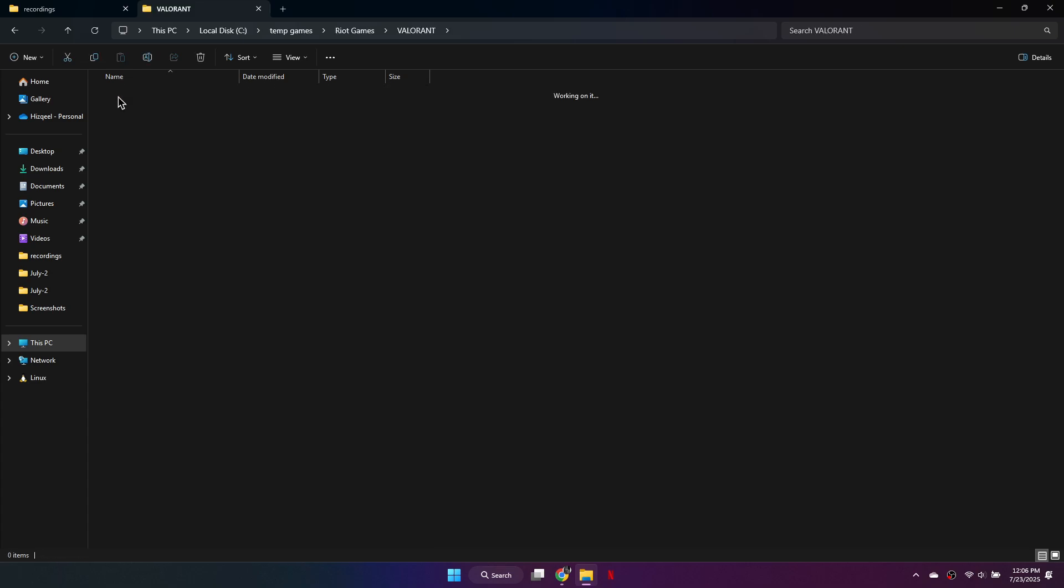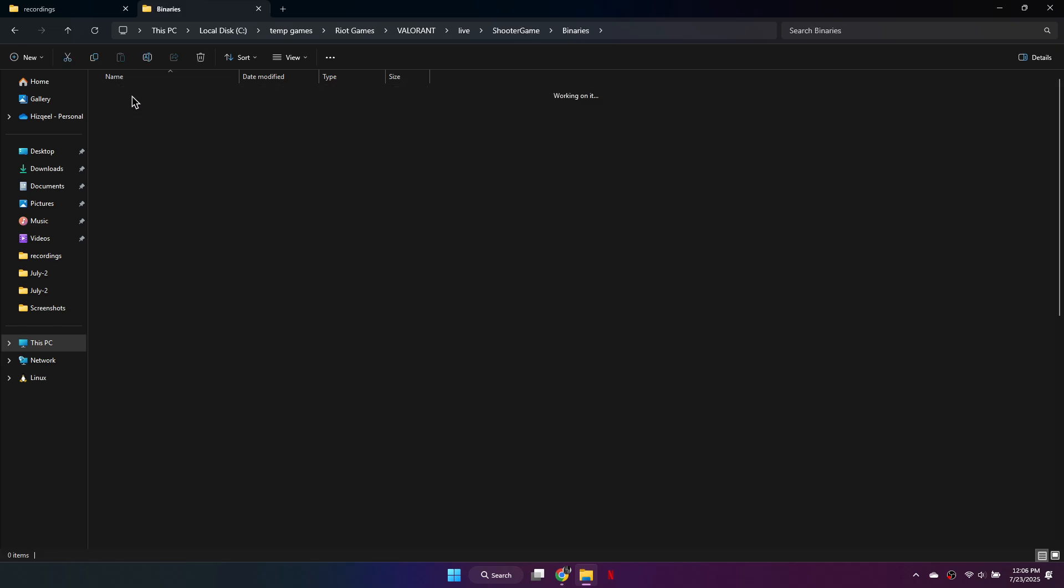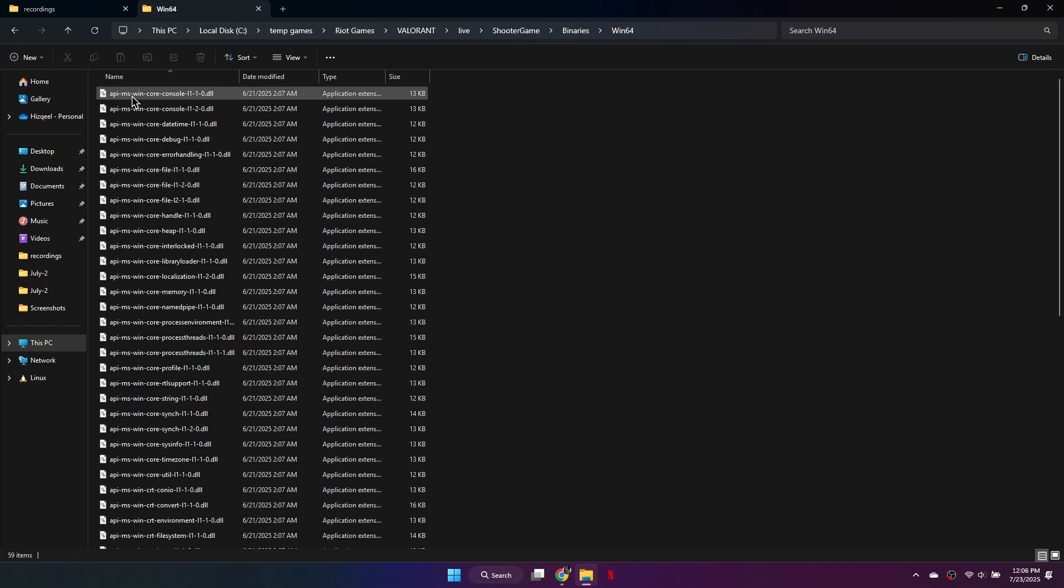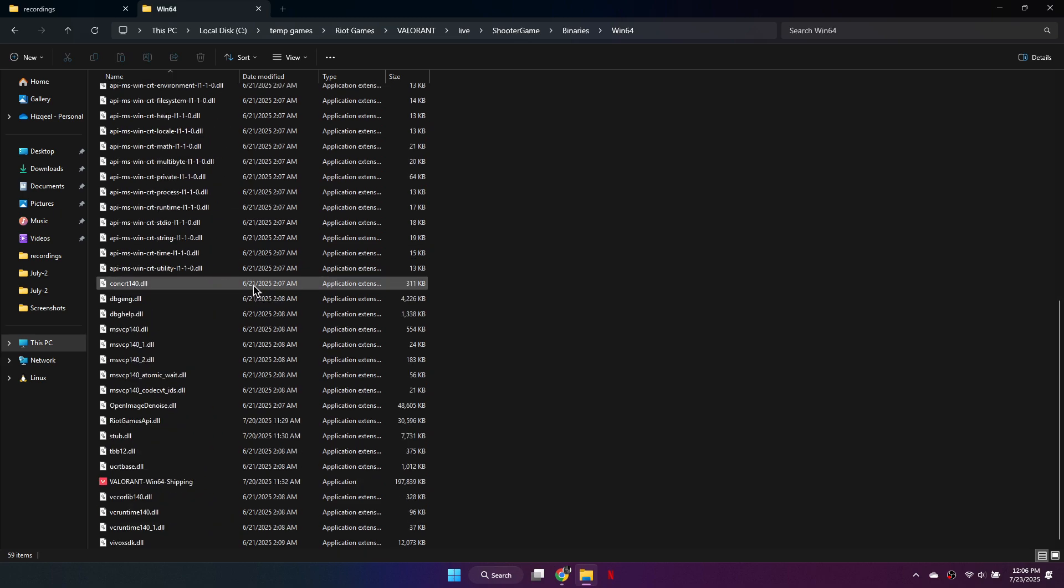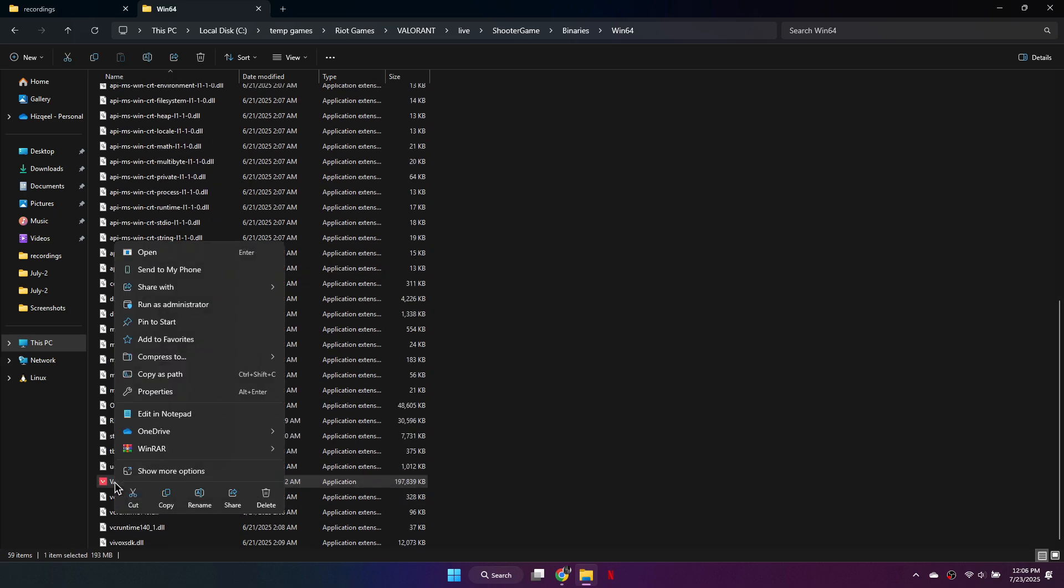From there, go to Shooter Game, then Binaries, and finally open the Win64 folder. In the Win64 folder, look for the file named ValorantWin64Shipping.exe.